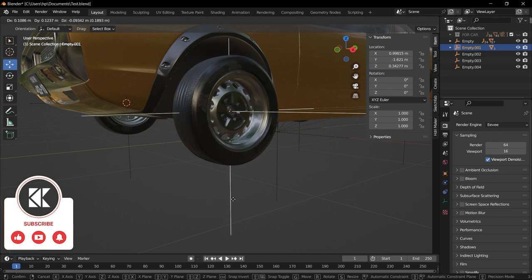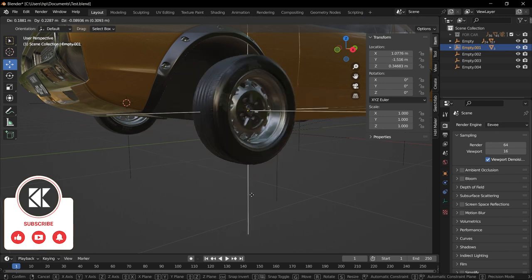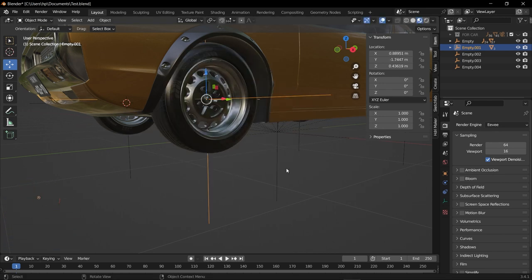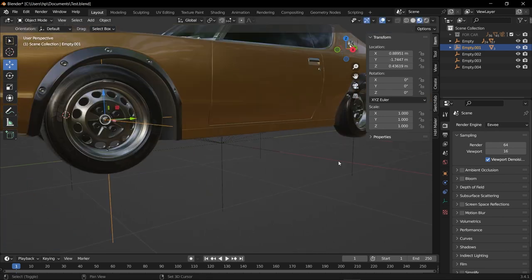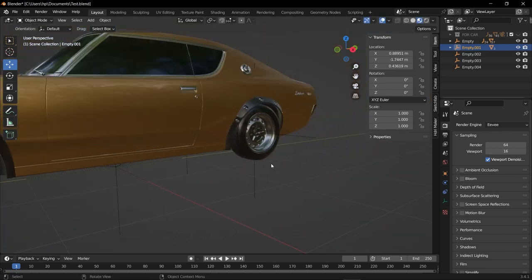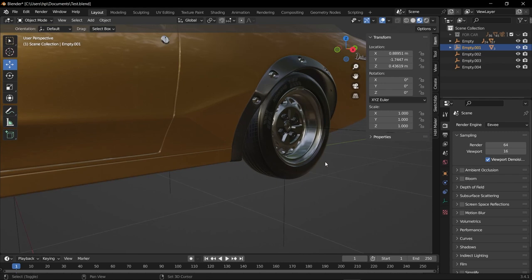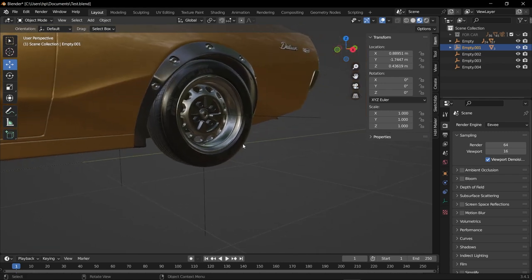Now if you try to move the plane axis, you can see the whole wheel is moving with our axis. That means again you're on the right track. So now do the same process to all four wheels, so I'm just going to speed it up again.